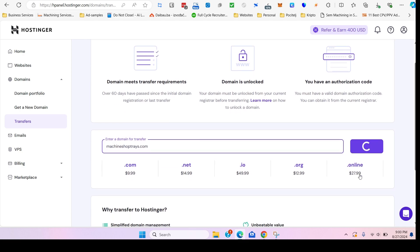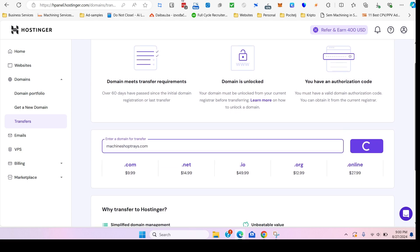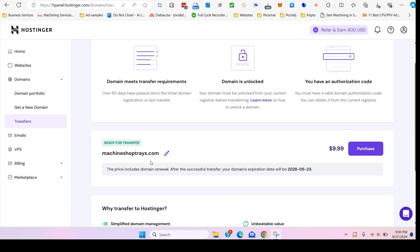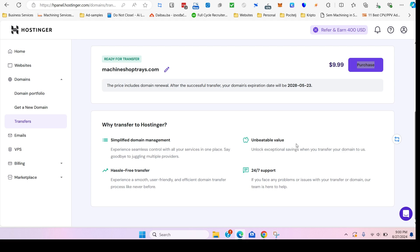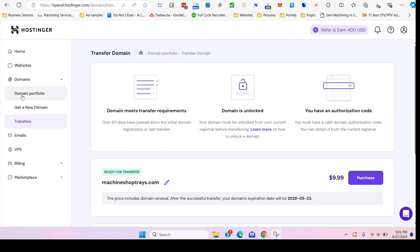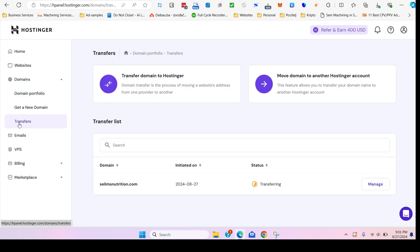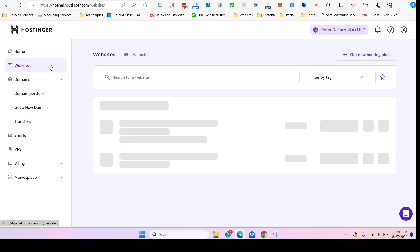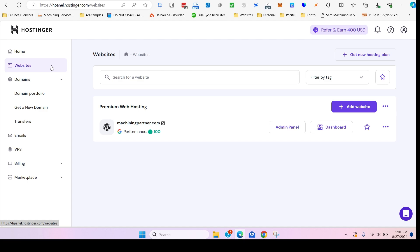For example, I tried with machineshoptrace.com, that's available if you guys want to buy. So if you do transfer to Hostinger, it will include one year of domain registration. The great thing about Hostinger is it has a free SSL as well as the hosting with it, and you can have multiple different websites.